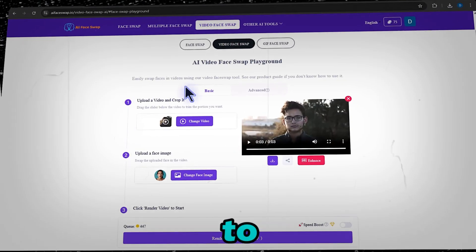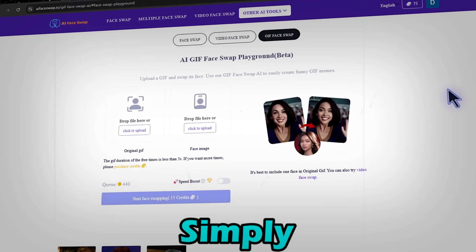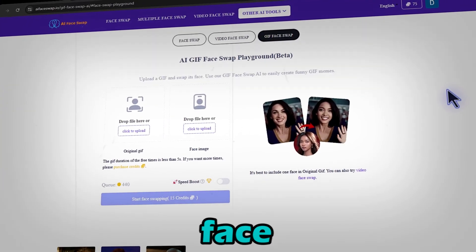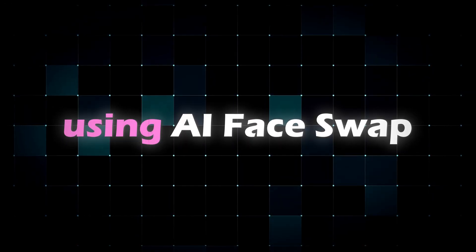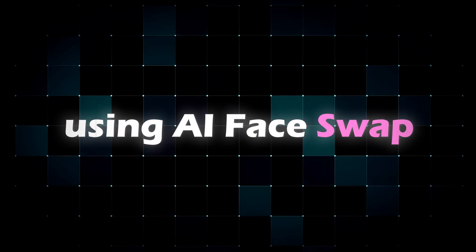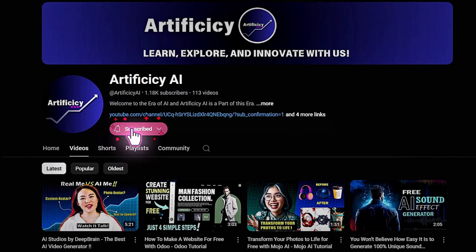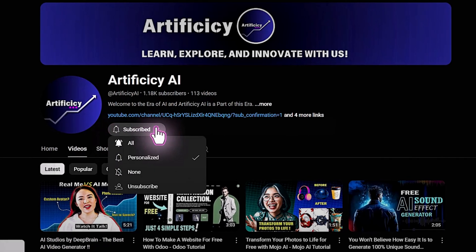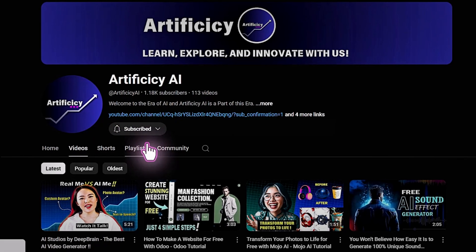Want to swap faces in GIFs? It's just as easy — simply follow the same steps as the image face swap. And that's how you swap faces for free using AI Face Swap. If you found this helpful, hit that like button, subscribe, and comment below which AI tool you want me to cover next.